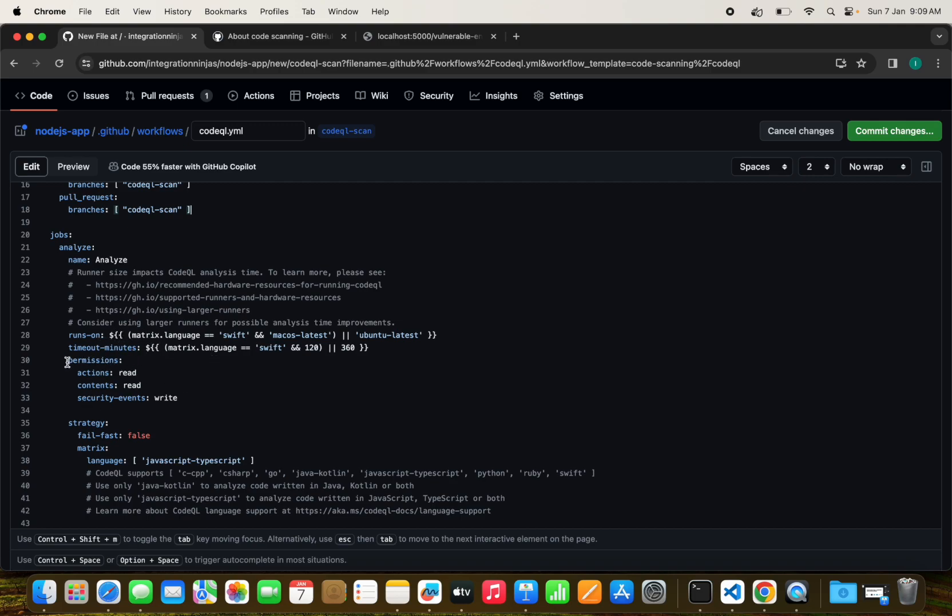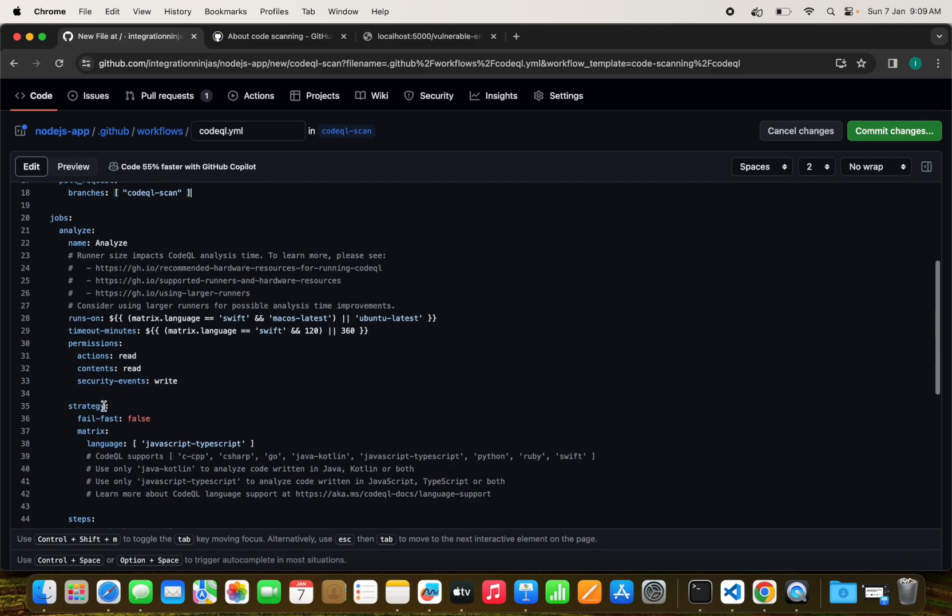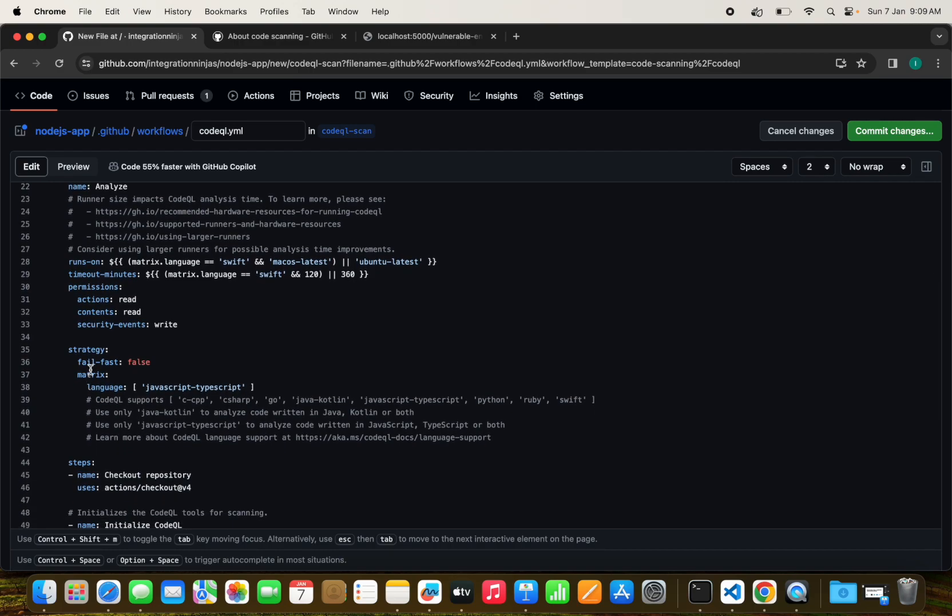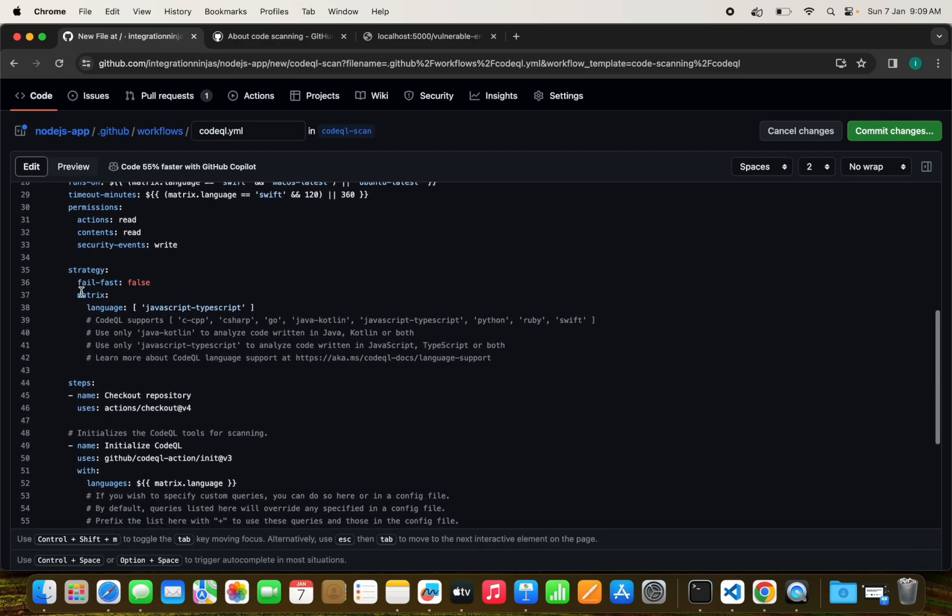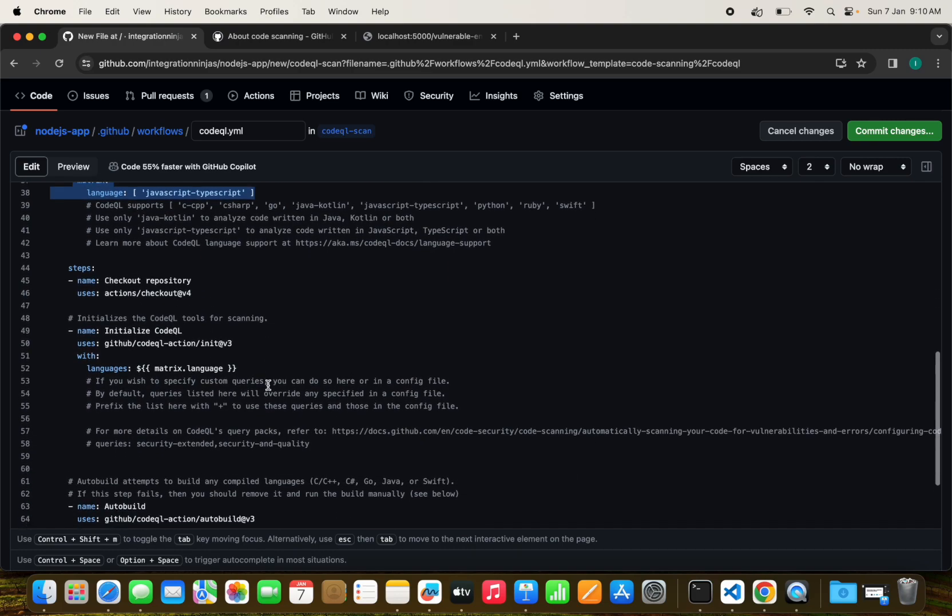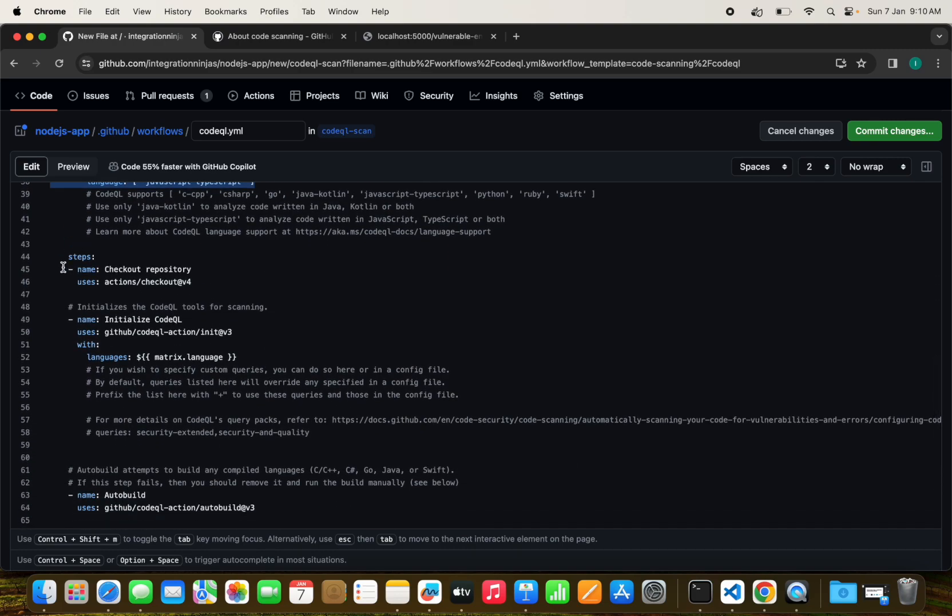If the language is Swift, it is trying to use the Mac runner, otherwise it is using the Ubuntu latest runner. It has timeout minutes and the permissions that are required to run the scan, like security events, right, and action and contents read permissions. We have defined the matrix as JavaScript and TypeScript.